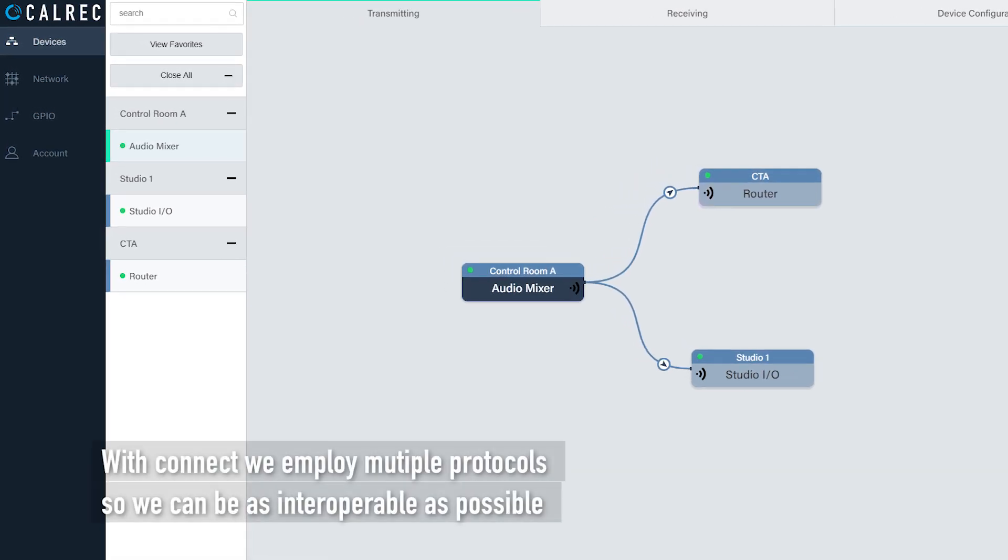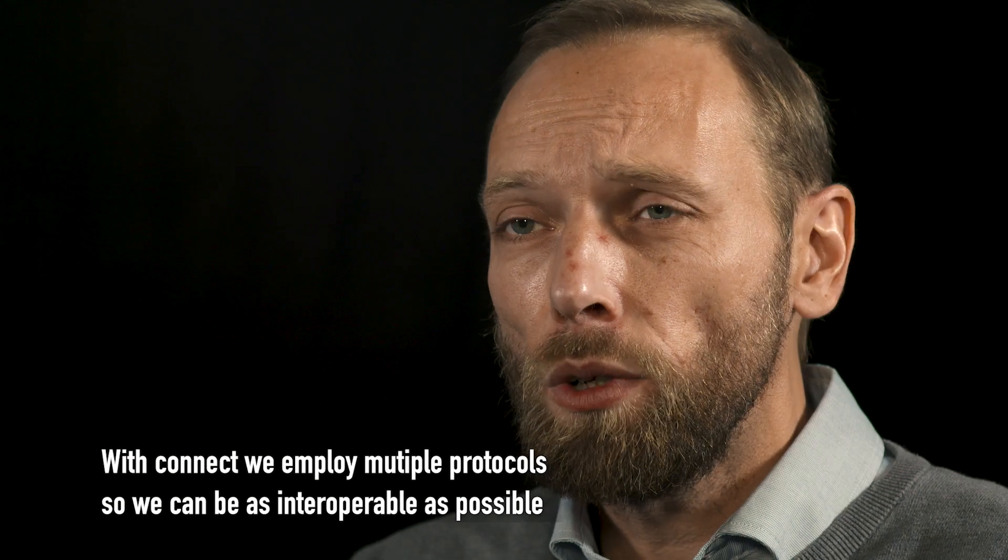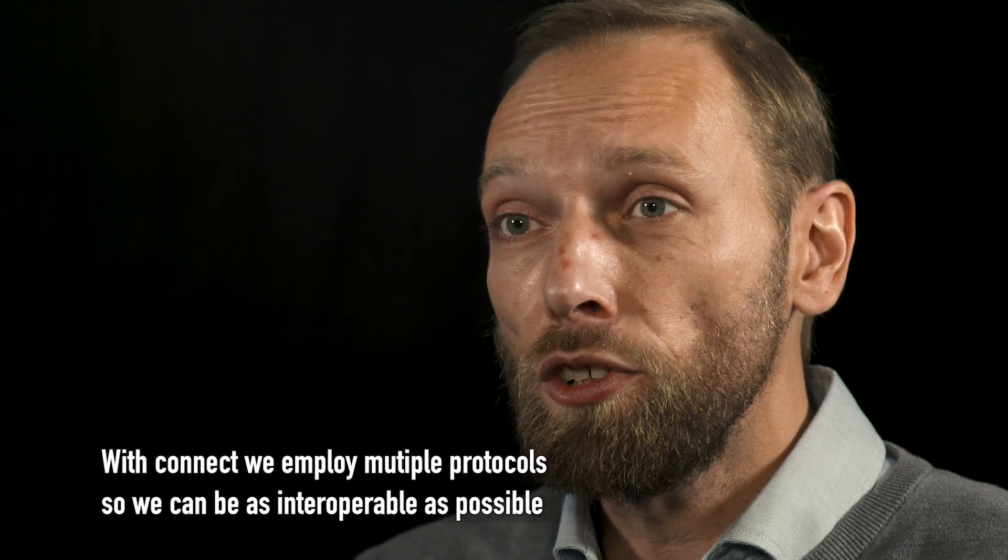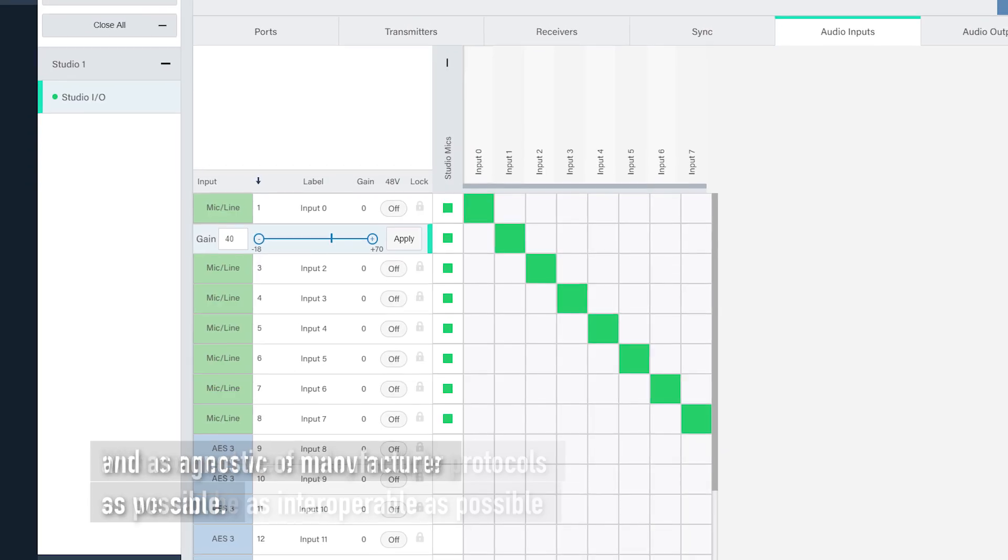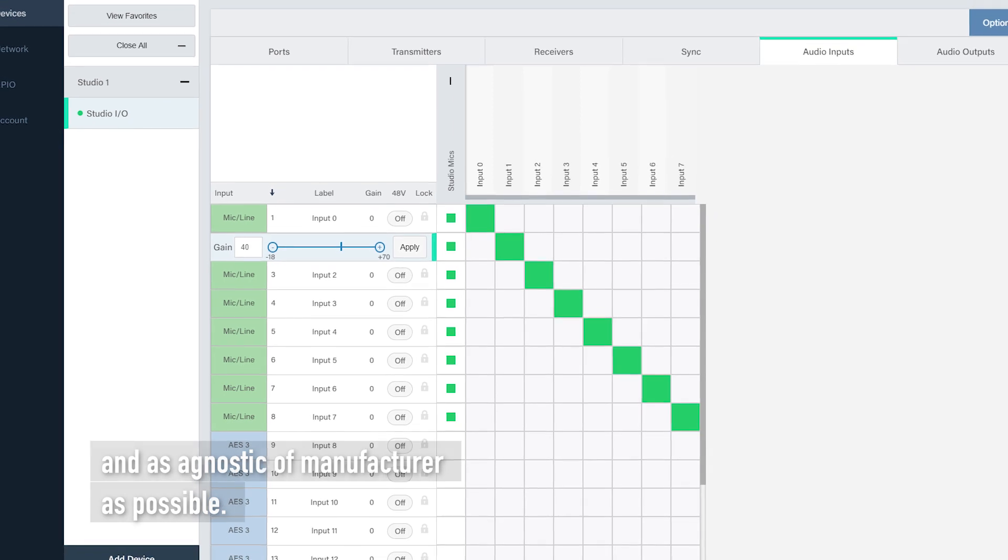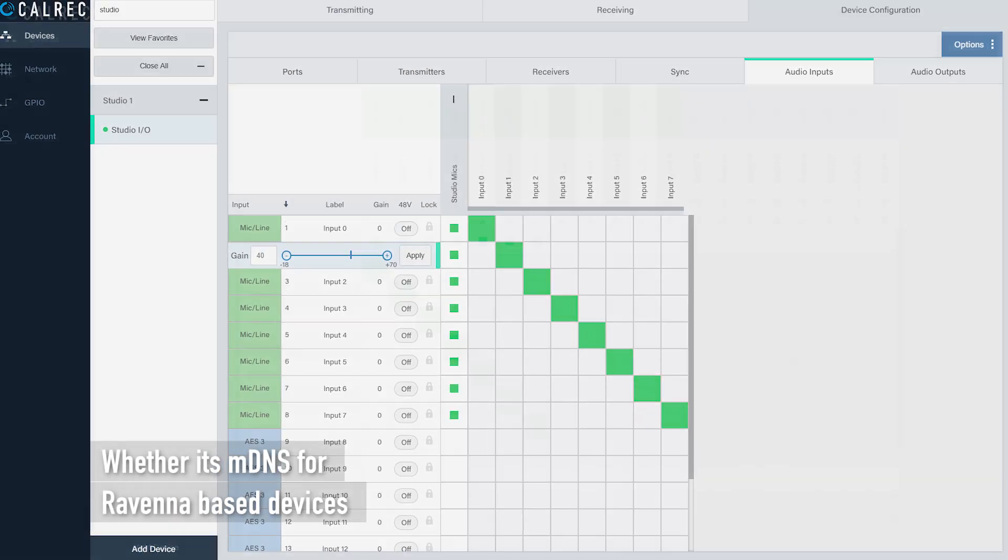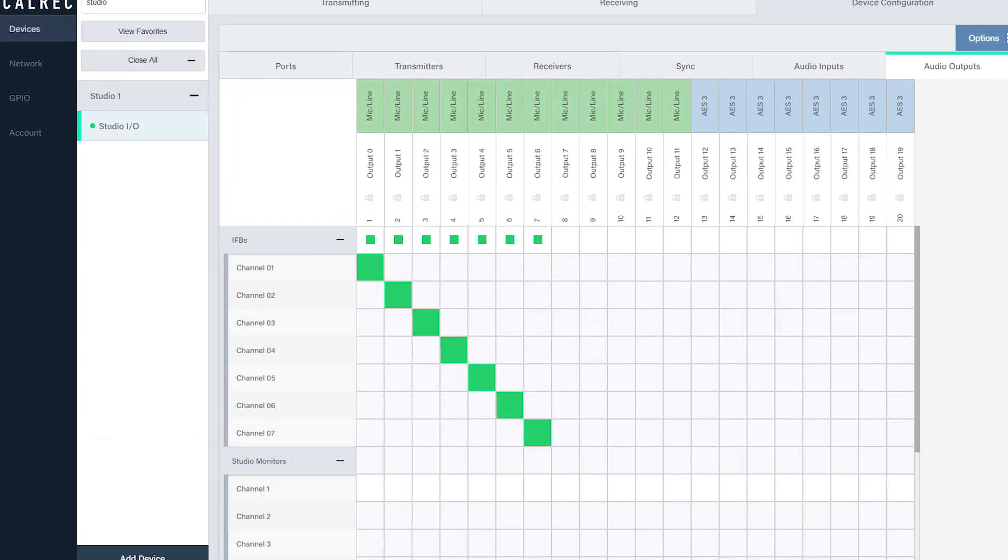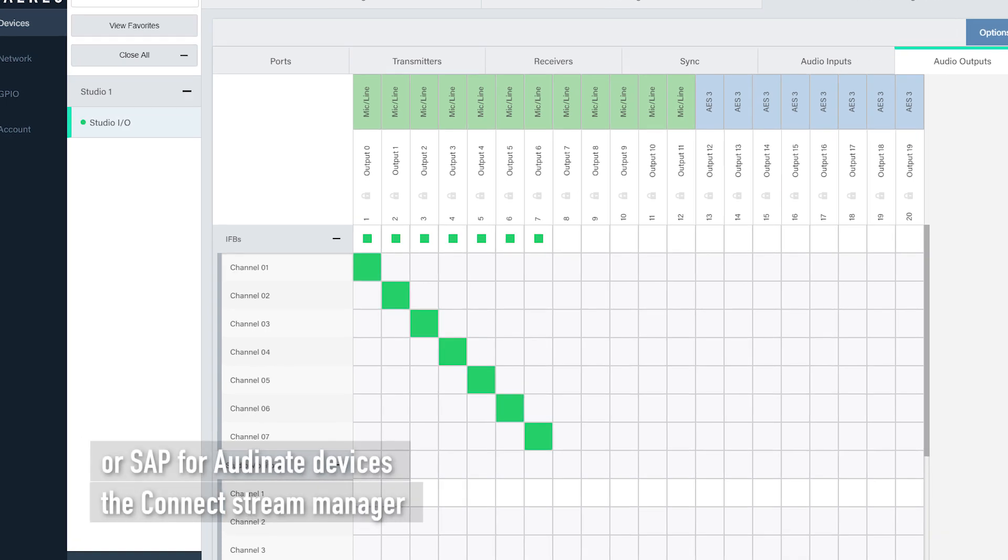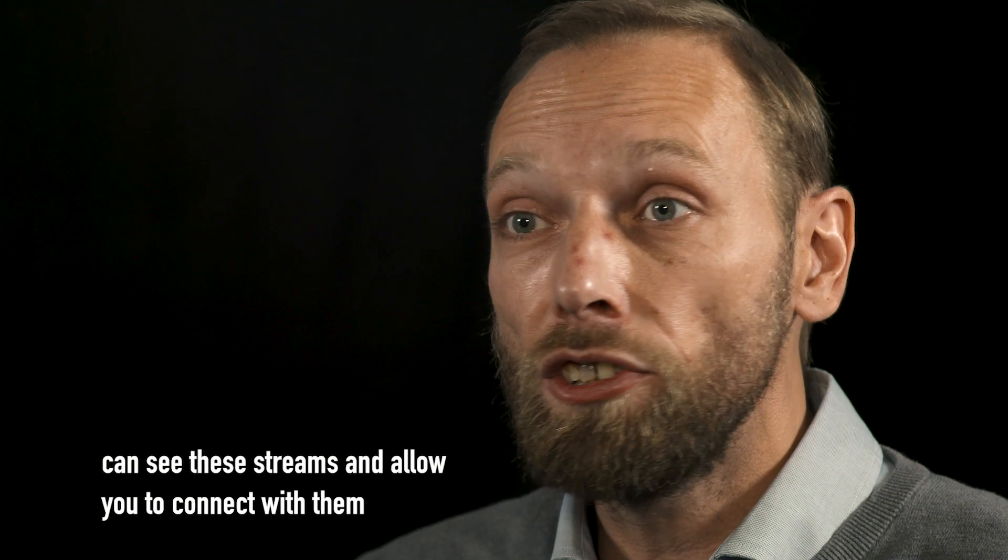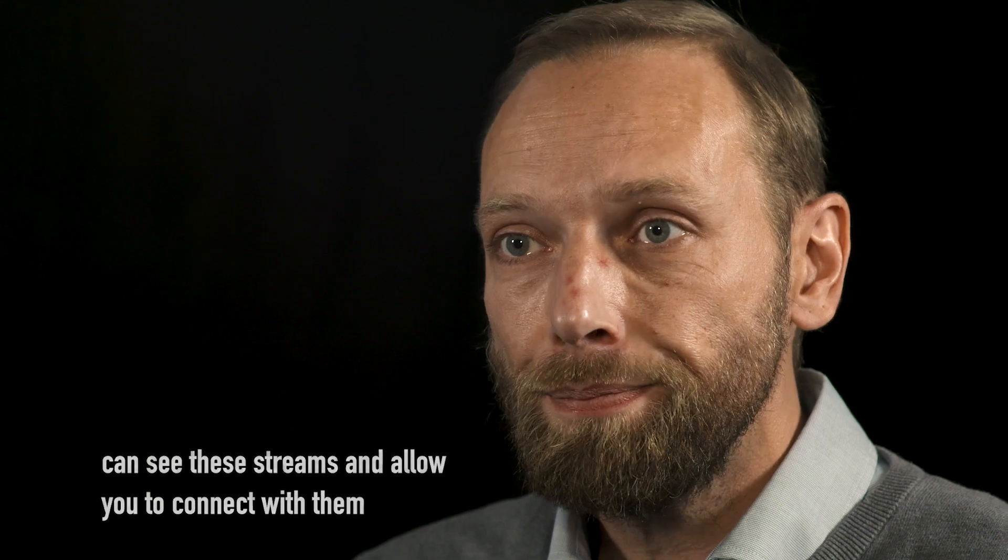With Connect we employ multiple protocols so that we can be as interoperable as possible and as agnostic of manufacturer as possible. So whether it's MDNS for Ravenna based devices or SAP for Ordinate devices, the Connect stream manager can see these streams and allow you to connect with them.